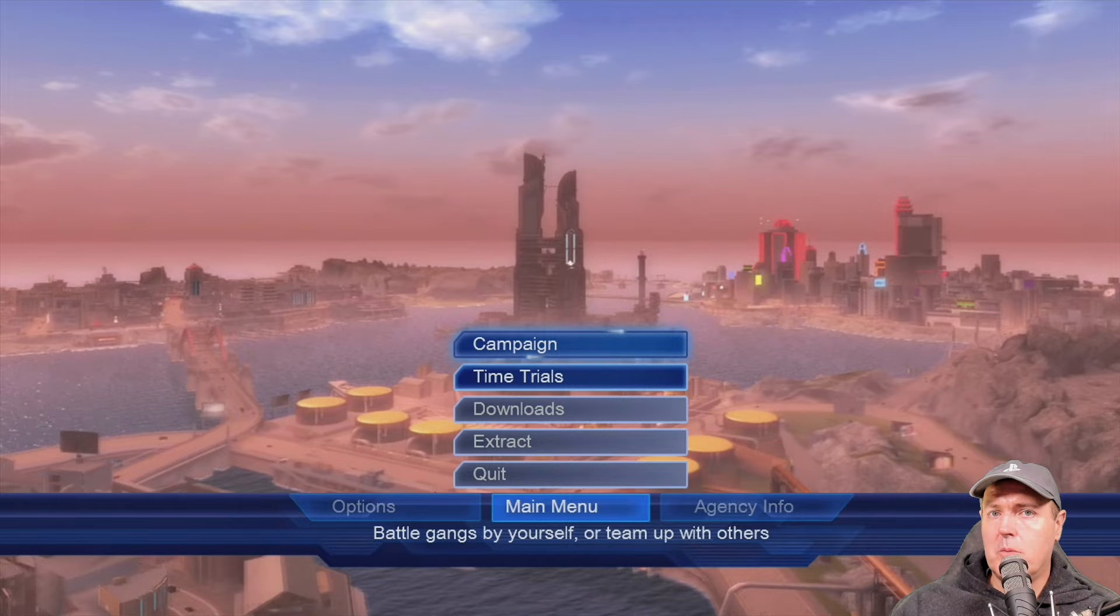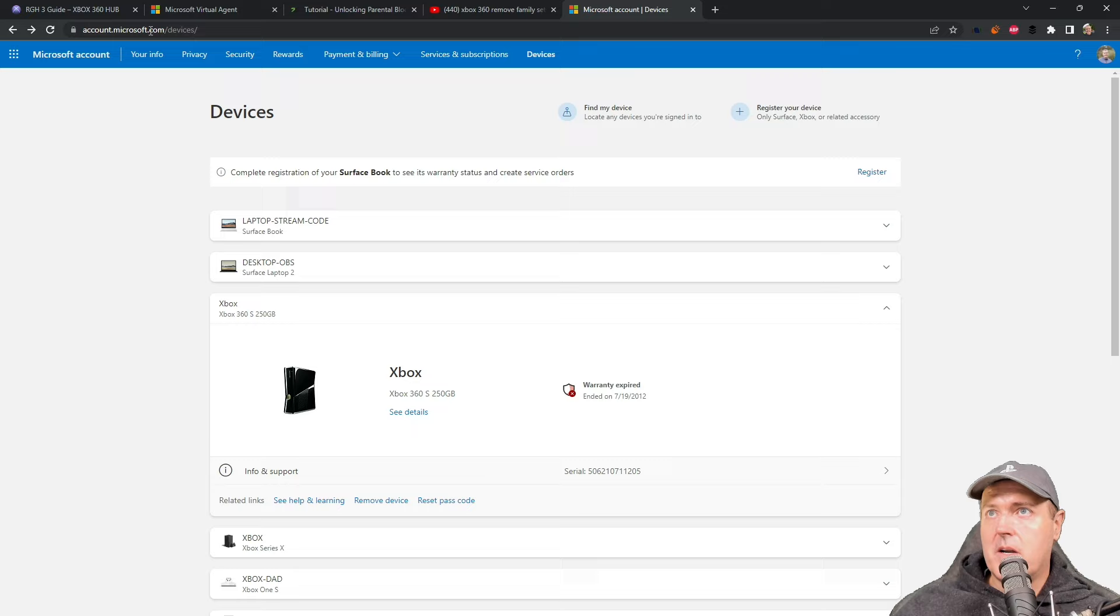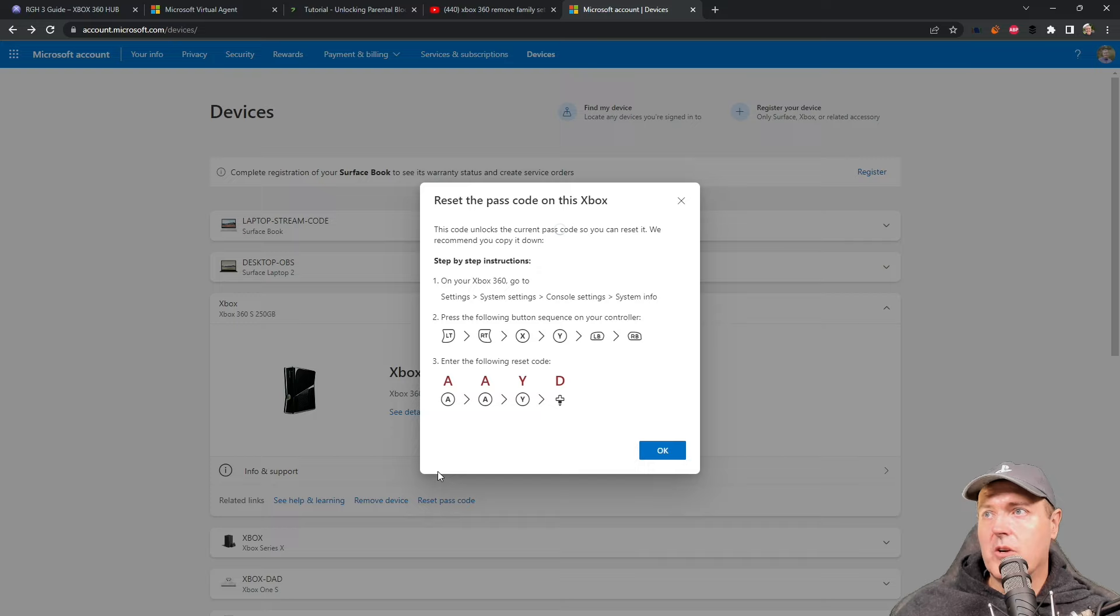So if you are having issues running your games due to parental controls, then simply just go to the account.microsoft.com, register your device, and then you will have your reset passcode. I hope this helps somebody out there and I'll see you on the next one. Michael, out!